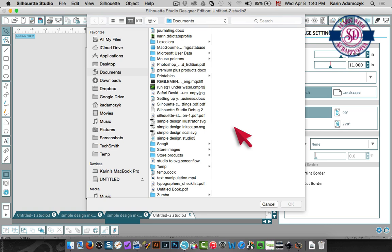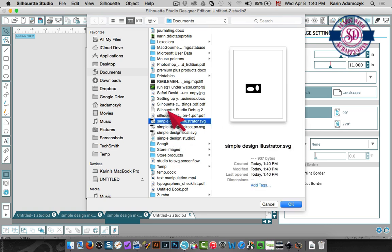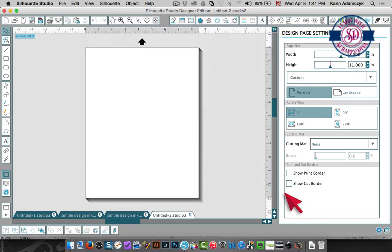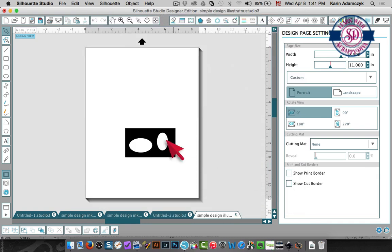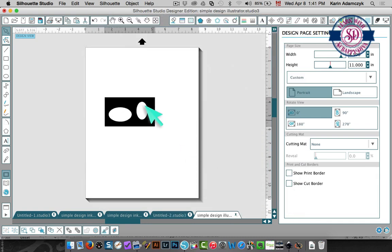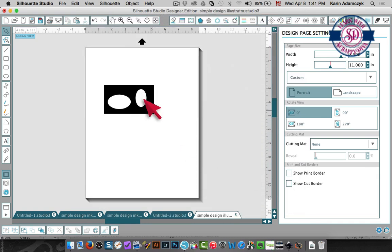So I have created an SVG file using Sure Cuts A Lot, Inkscape and Illustrator. So let's open up the Illustrator file and again we've got the cutting lines.